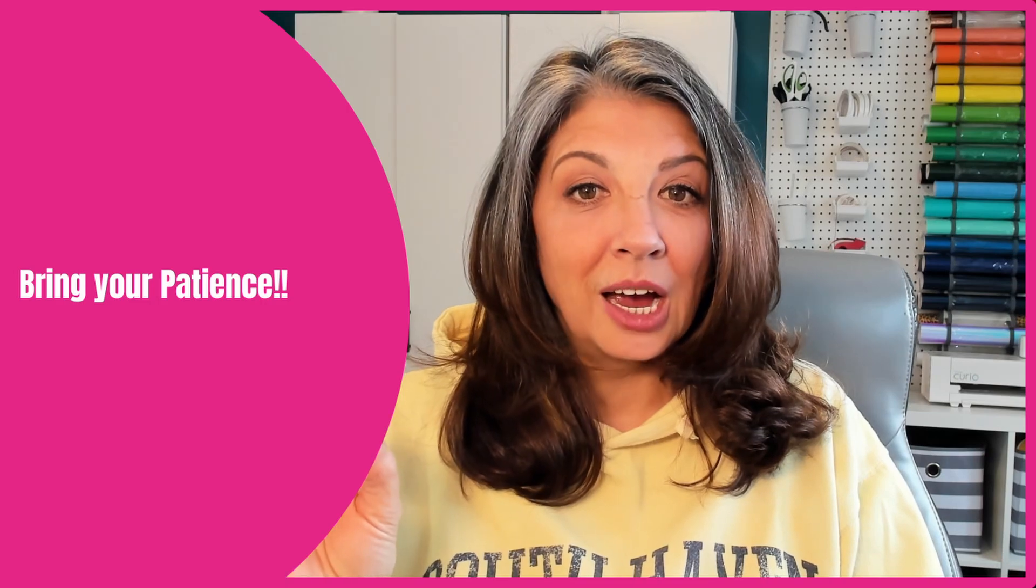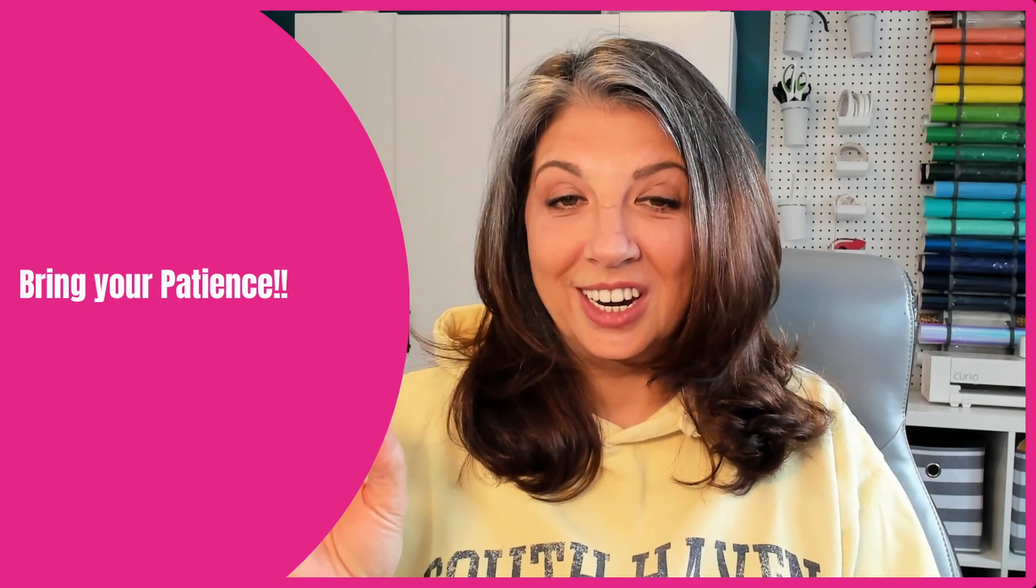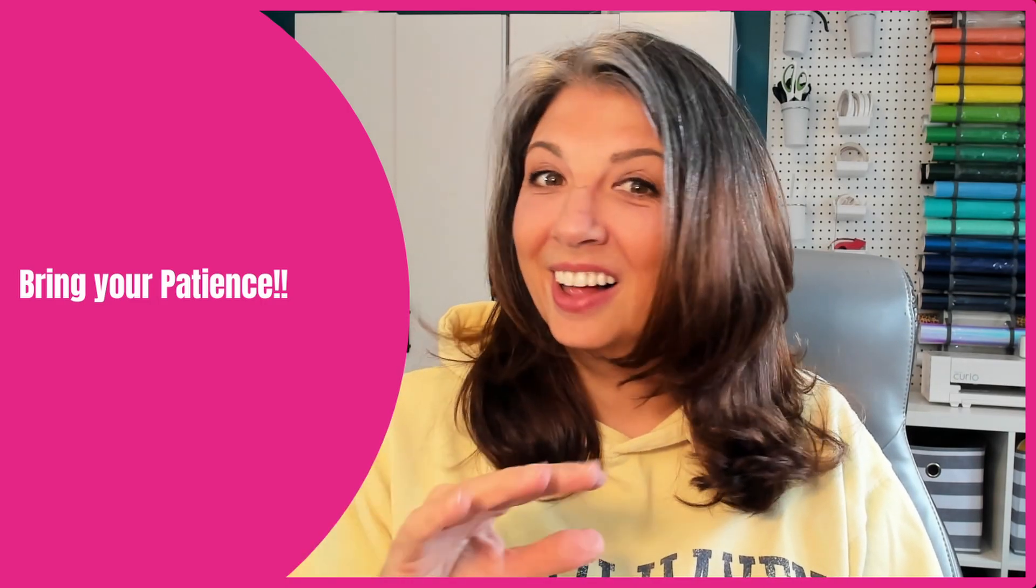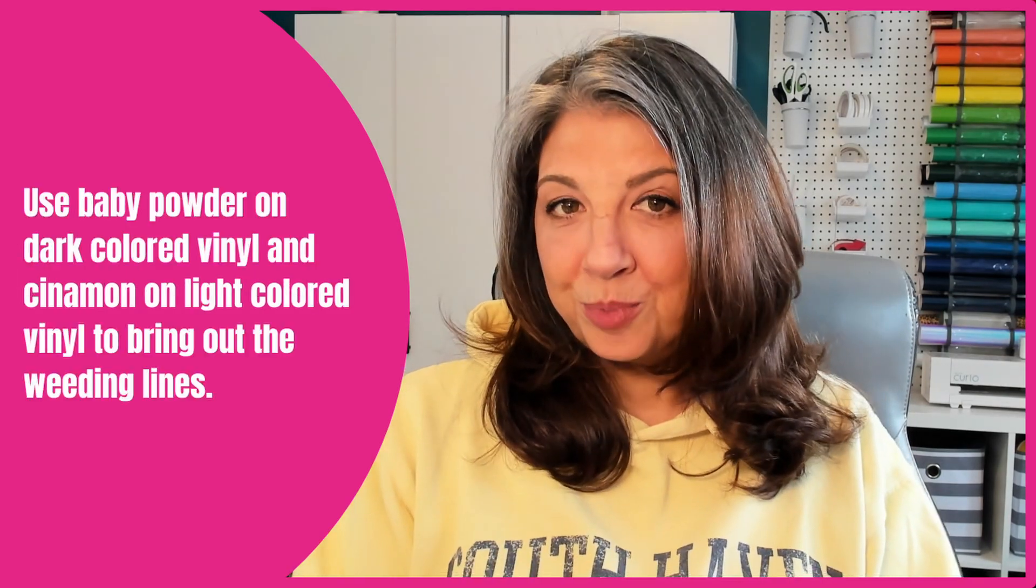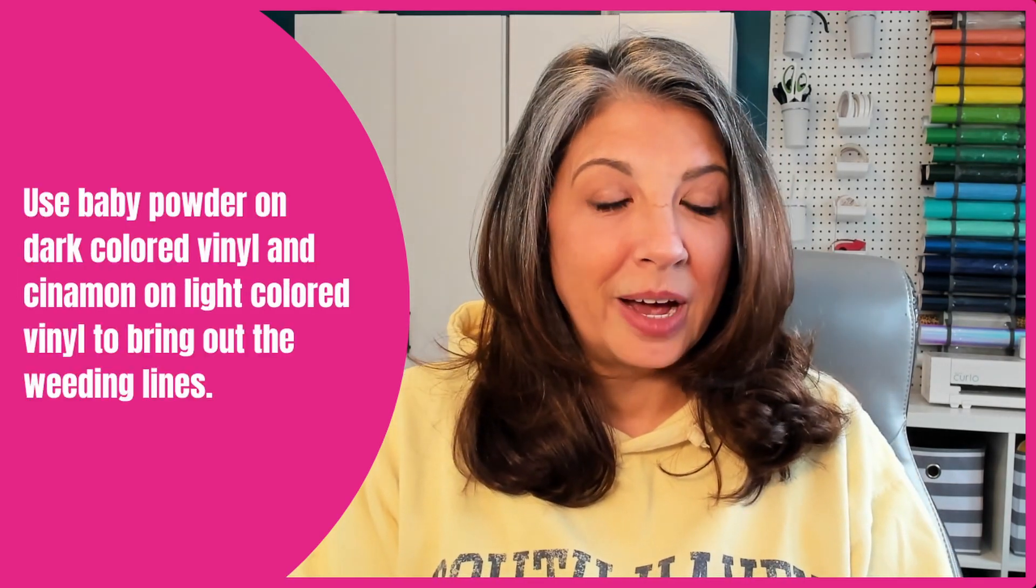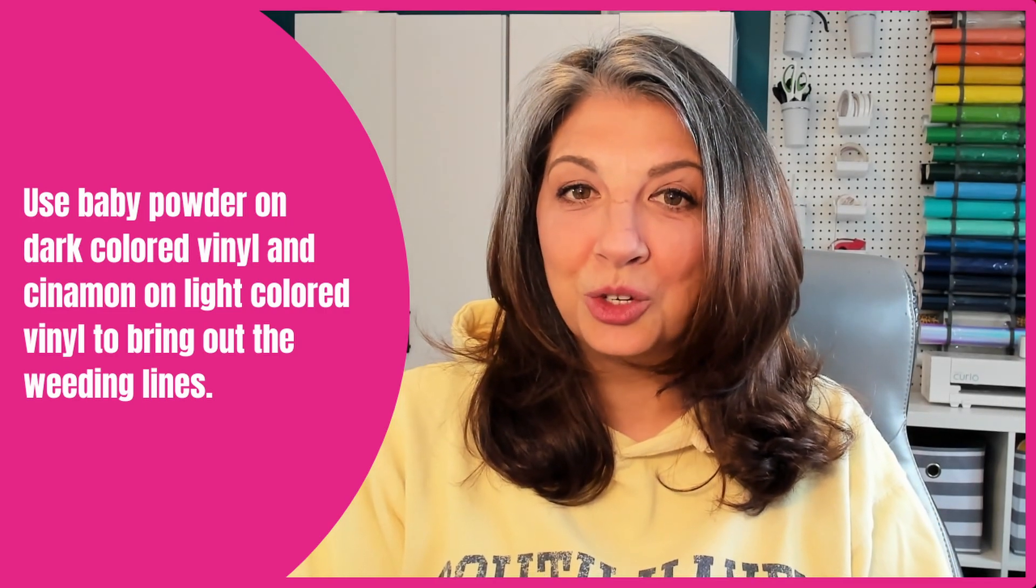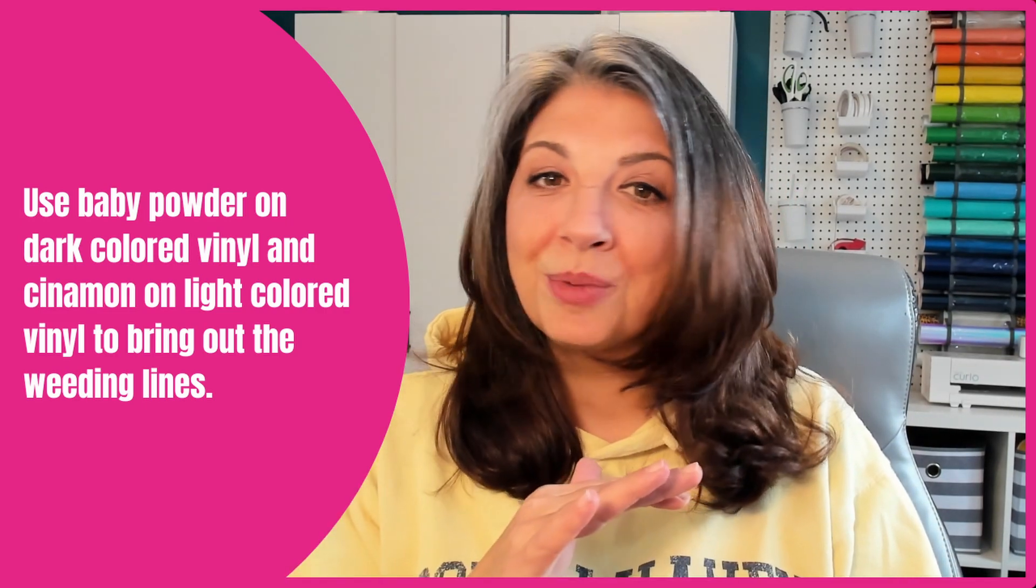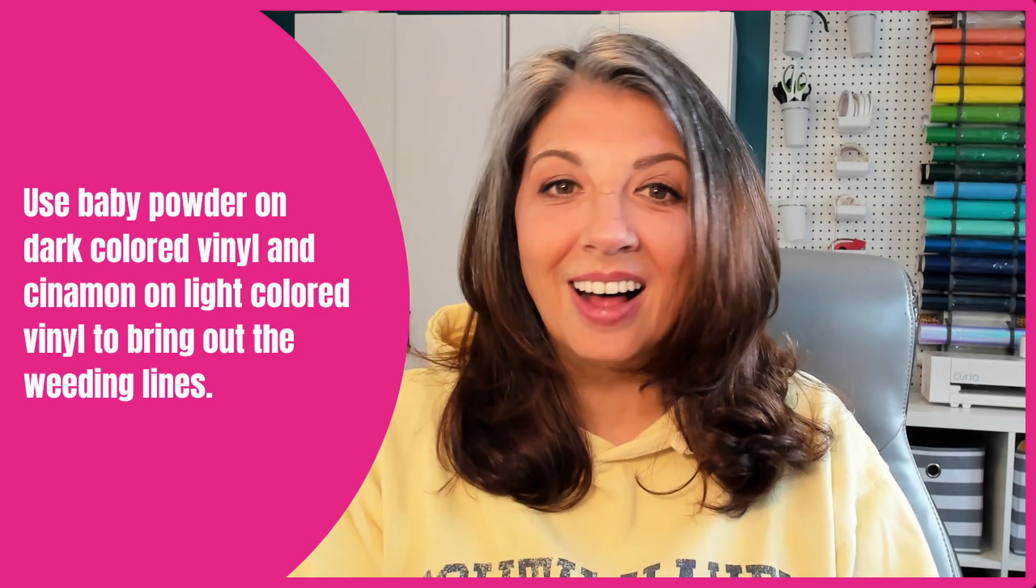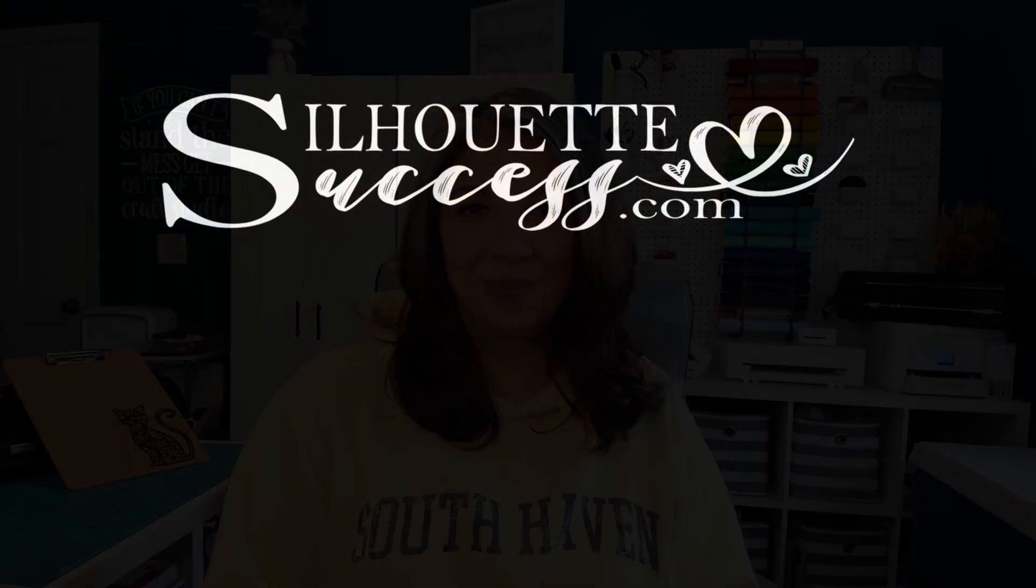Plan for enough time to get these designs weeded, like a lot of time, a lot of patience and maybe a cocktail. You can sprinkle a little bit of baby powder or cinnamon on these cut designs to really bring out the cut lines. That's going to make the whole process of weeding a lot easier. If you use Silhouette Studio to create some of these designs I'd love to see them in the Facebook group and I'll put the link in the description below. Now go create something amazing and I'll see you in the next video.